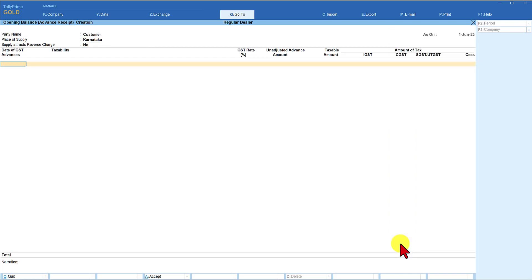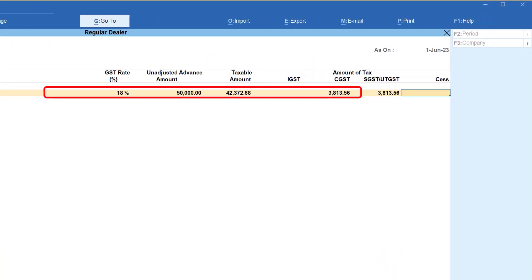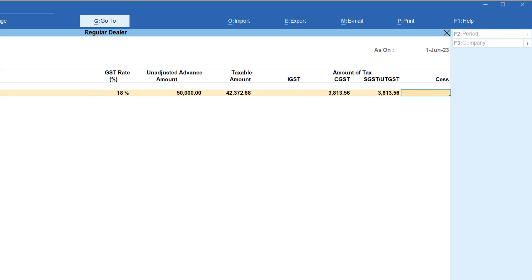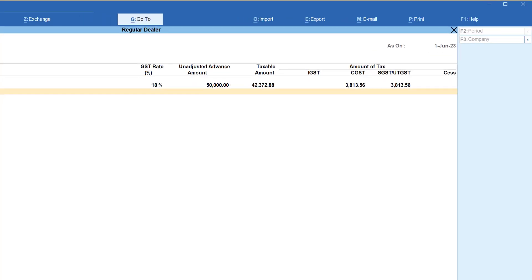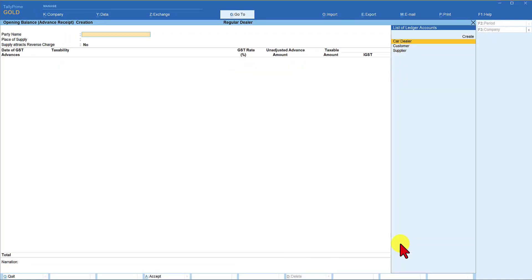Enter. And now we have to enter date of GST advance. When was this advance amount received? The advance amount was received on 5th of May. So what is the rate of GST applicable for that? It is 18%. Enter. And what is the amount of advance that we have received? 50,000. Enter. Tally will automatically back calculate now. It will back calculate as per the table we saw earlier. Cess is not applicable. Enter. And we are going to save this. So this way, whatever tax we have already paid, we have brought that into the books of account.